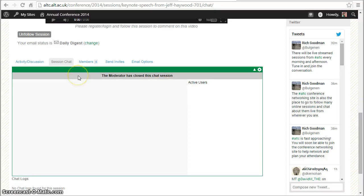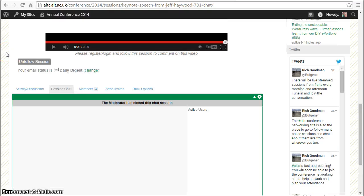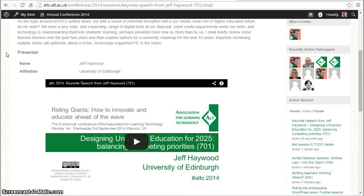The session chat is only available when the session is live, and there will be a log of the chat that happens, so if you miss it you can go back and see it as well.